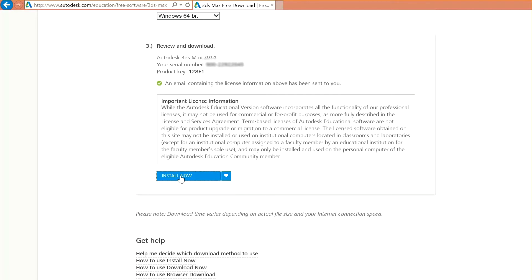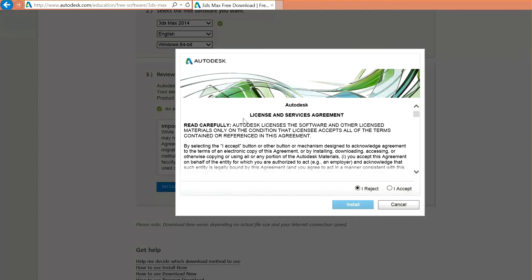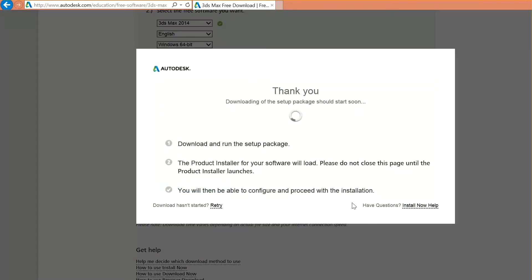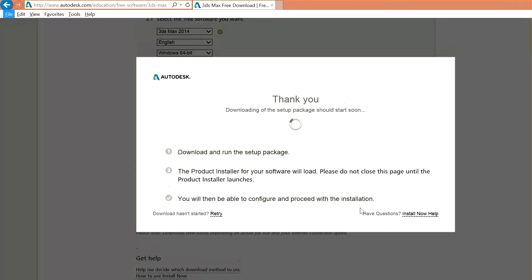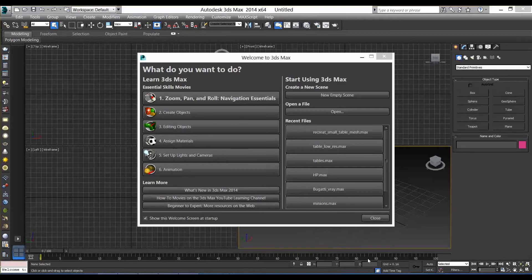After the install starts and the download starts, you will get the icon of 3ds Max on your desktop. So, click on that icon to start the Max. After the installation of your 3ds Max, you will find the icon of the program on your desktop. Double click on the icon to launch the program.